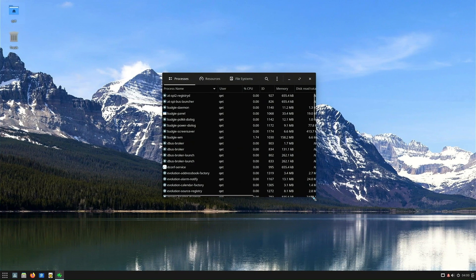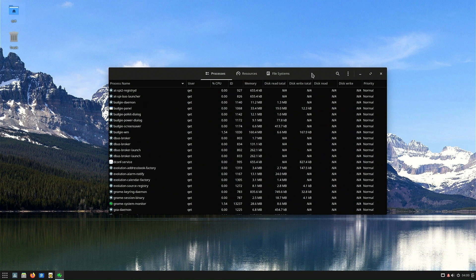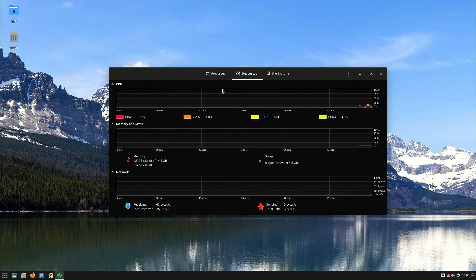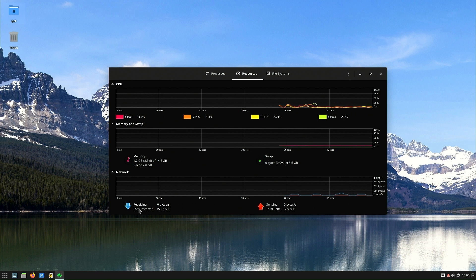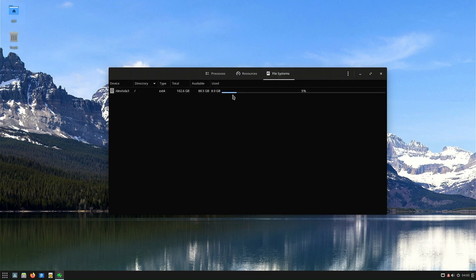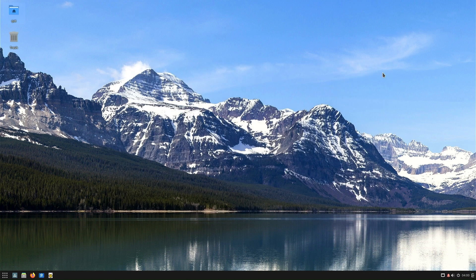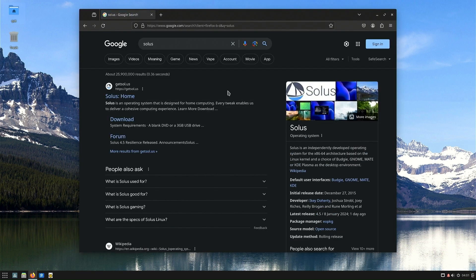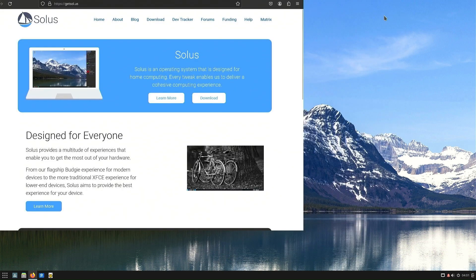Solus 4.5 also brings the latest ROCM 5.5 release from AMD, providing GPU acceleration for applications like Blender and facilitating hardware-accelerated machine learning. The team has extended ROCM compatibility even for some hardware not officially supported by AMD. ROCM 6.0 is on the horizon, promising further performance improvements for GPU-accelerated workflows. All of these changes are powered by Linux kernel 6.6.9, which is the latest major kernel available.